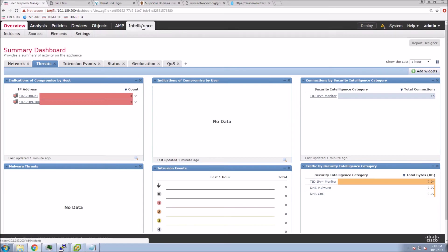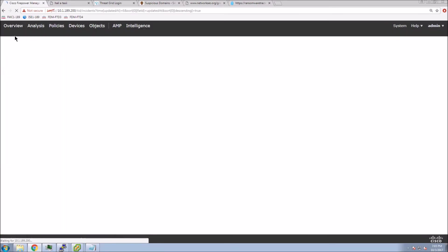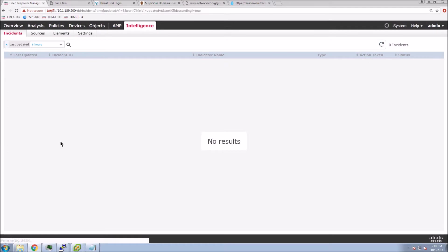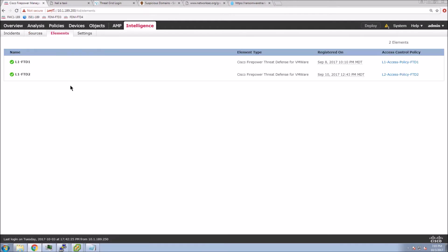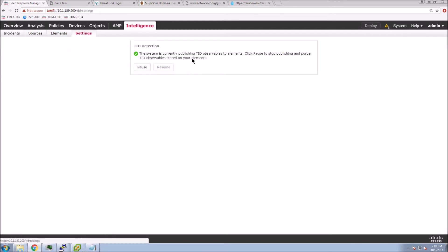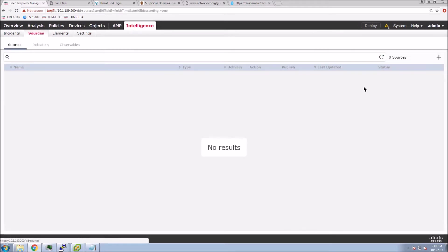Let's leverage this. Let's have a quick look at the Intelligence Director, Threat Intelligence Director from Cisco. The intelligence, you can see there's nothing there. We have no sources. The elements that we publish to is a couple of next-gen firewalls, and we can see that we have it enabled.